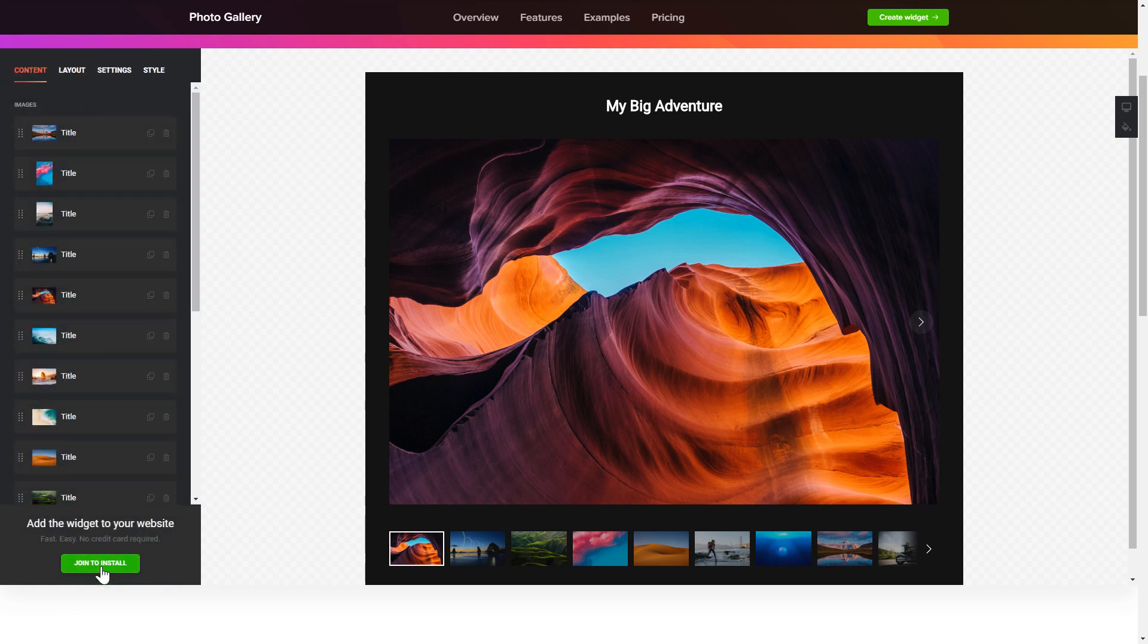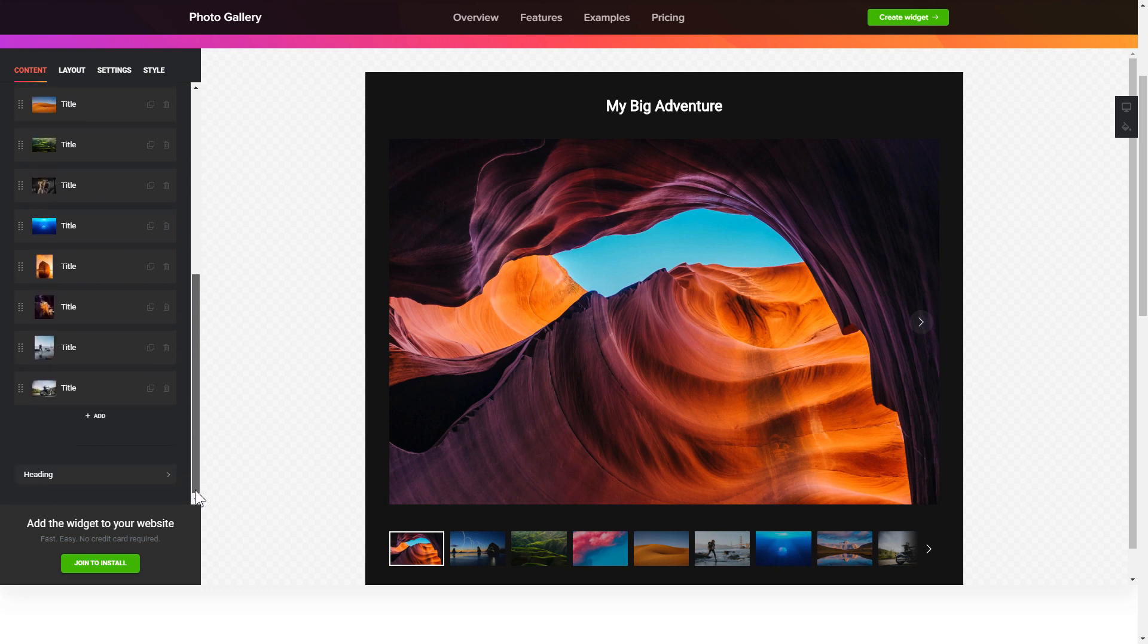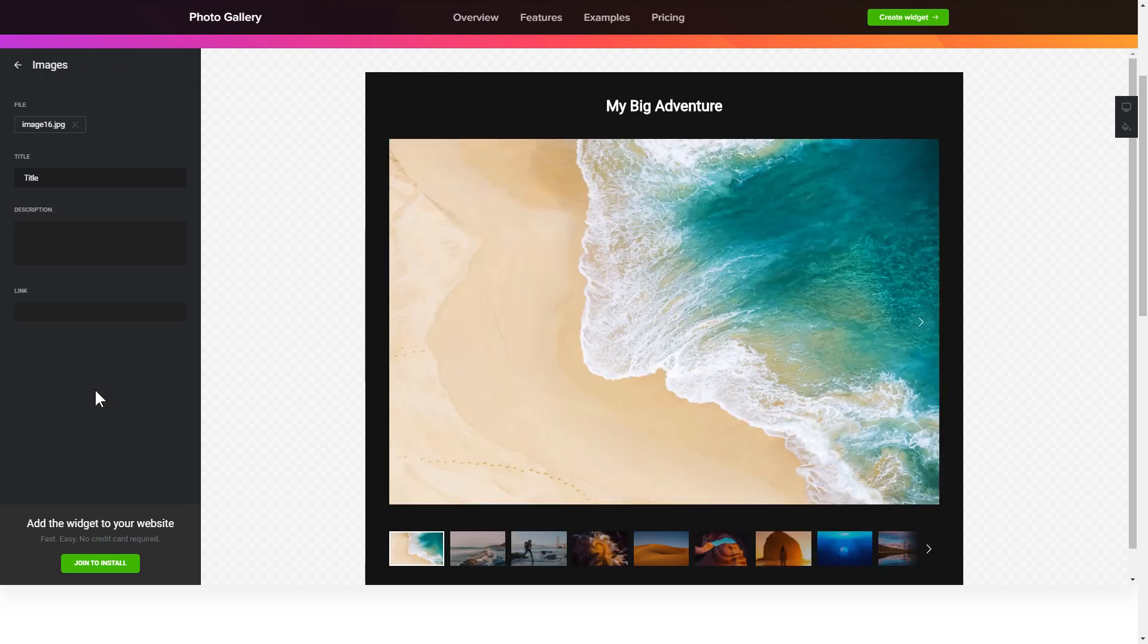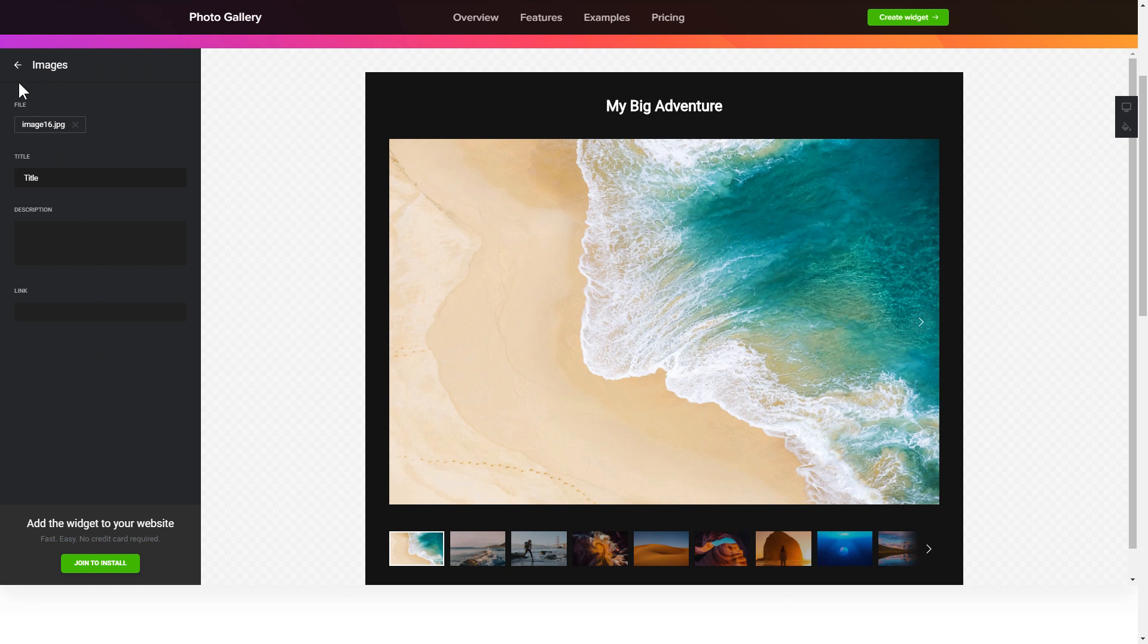To display your own photos, go to the content tab. What you need to do is to replace the default photos with your own ones. Click on a photo in the list and upload a file. You can remove the photos you don't need or add new ones.